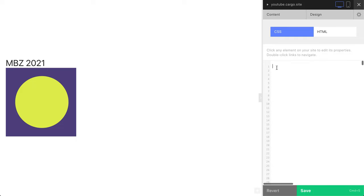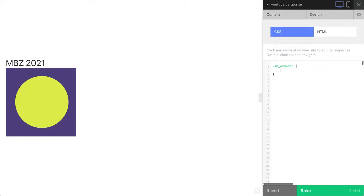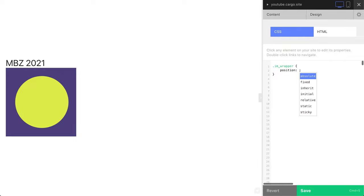Now go to CSS editor. I'm going to add some room here. To call your class, before your class type a dot - this is how we call classes in CSS. Open curly braces and inside these braces you need to type position relative. Nothing changed, but this is an important step.